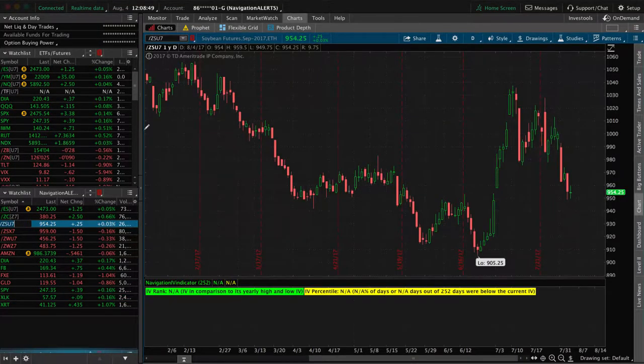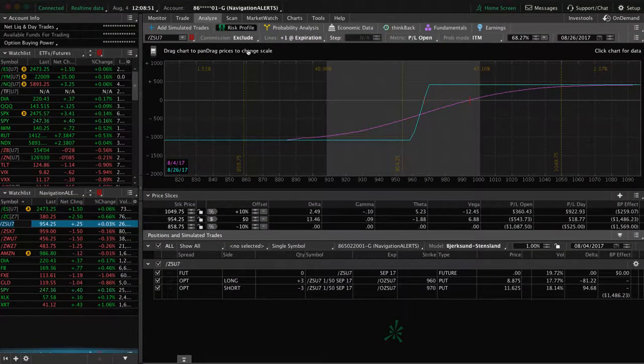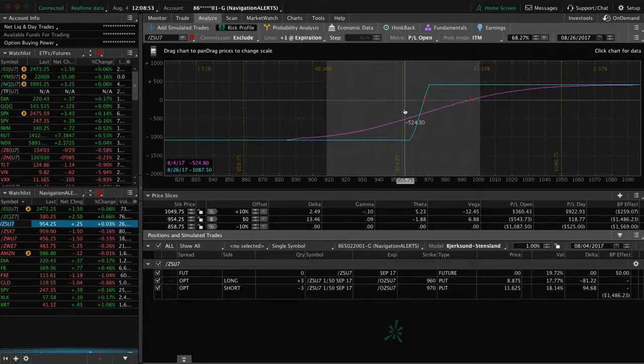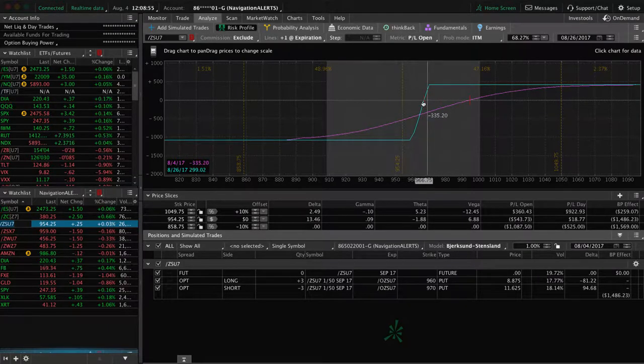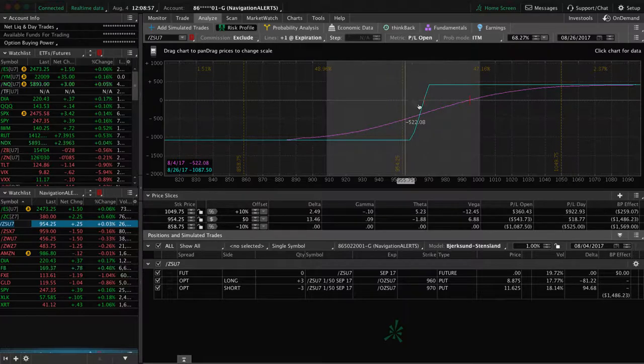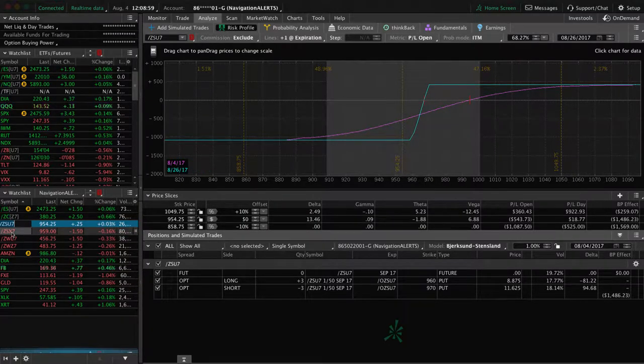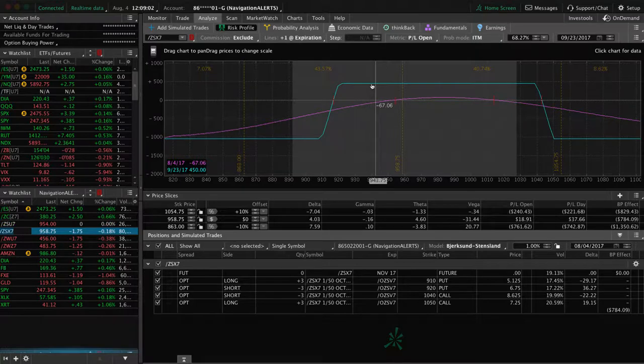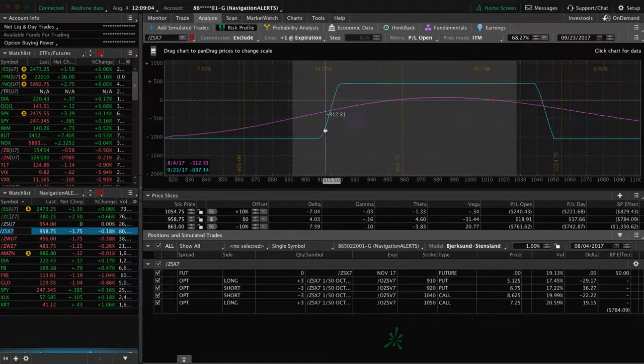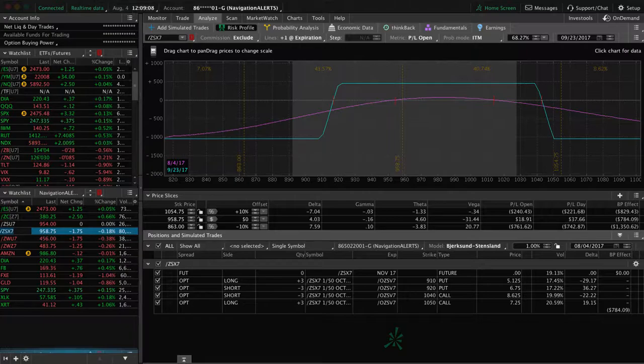Kind of the same story as we saw in wheat. We've got price that moved down out of our put side vertical here. So we need to move up to benefit there. And then we have the full iron condor that we put on to widen our break evens and extend that duration. So just be patient in that and see what happens.